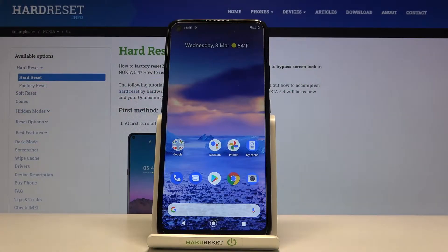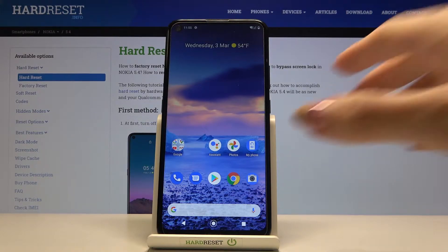Here I've got Nokia 5.4 and let me show you how to activate installation of apps from unknown sources in this device.